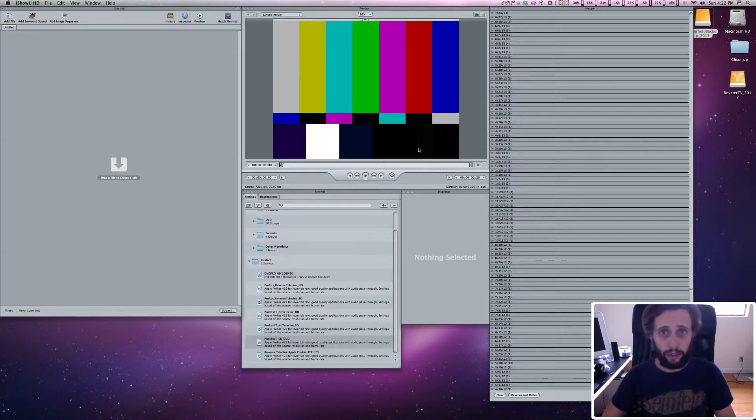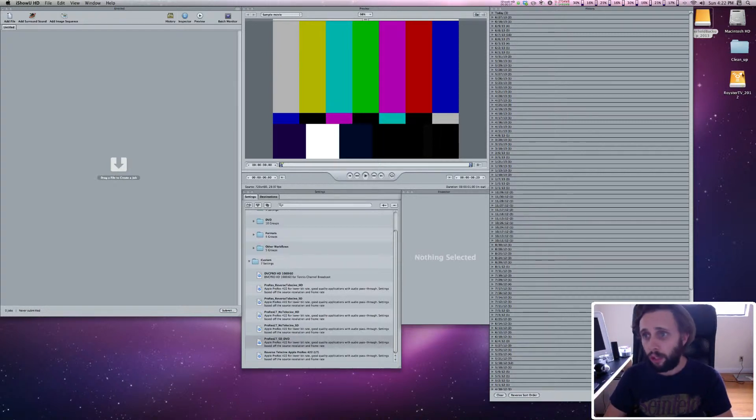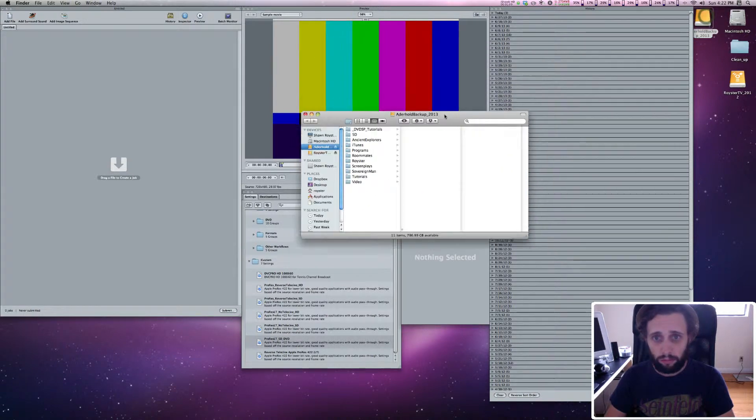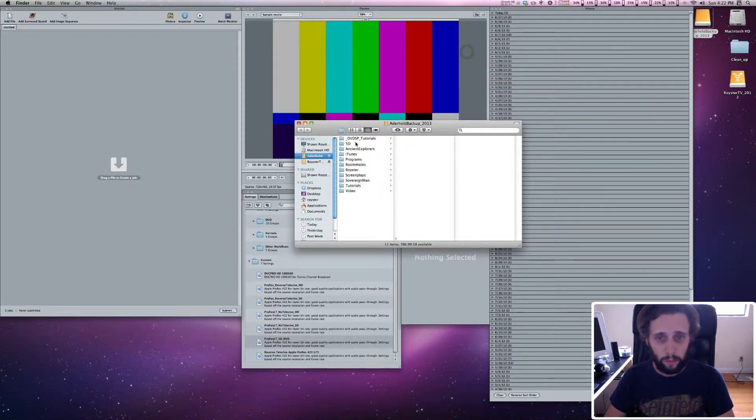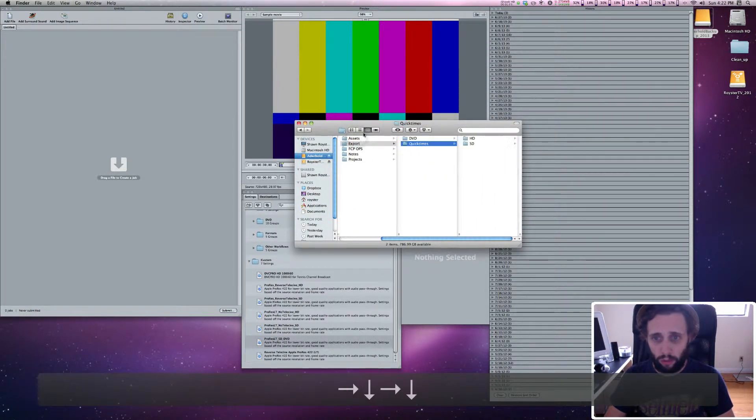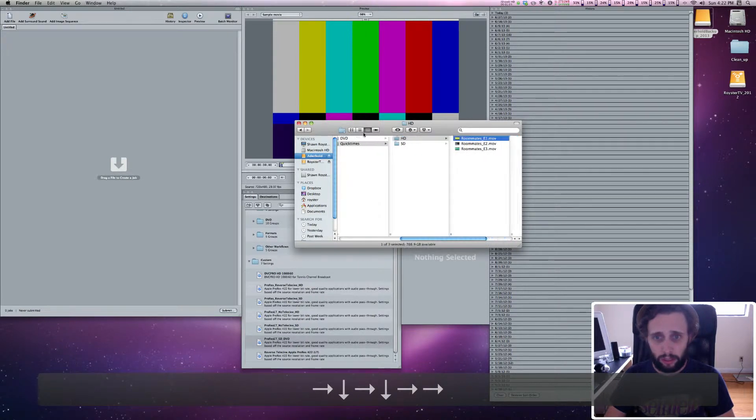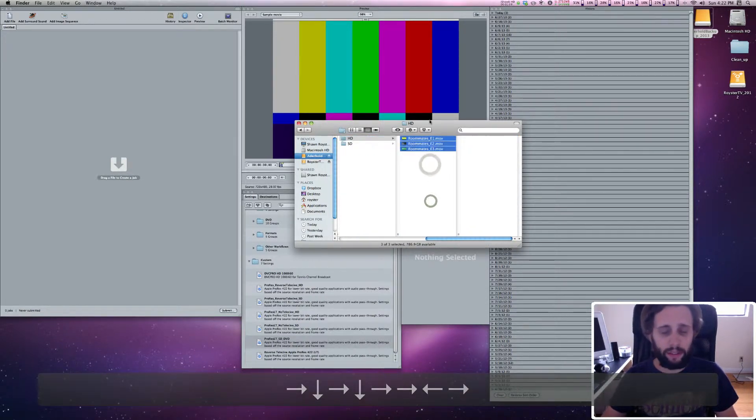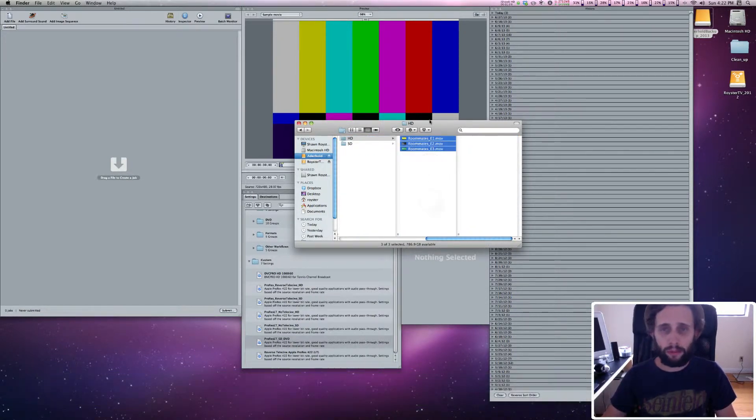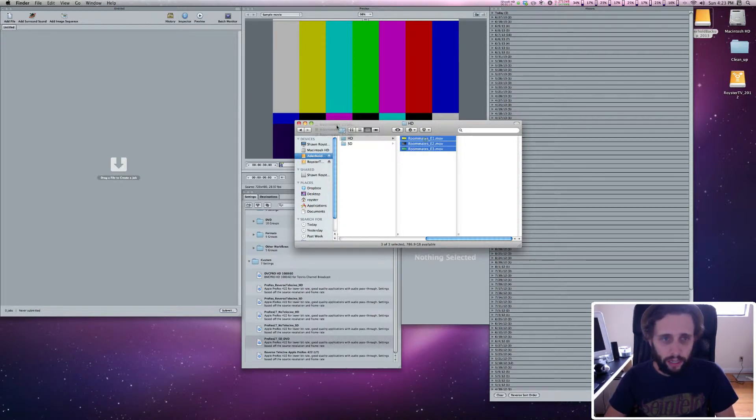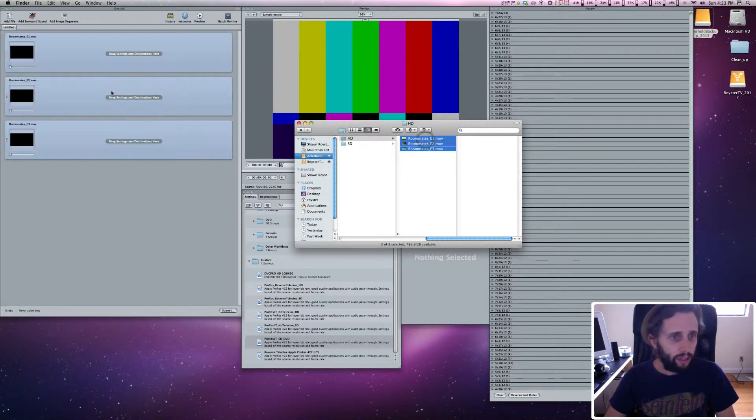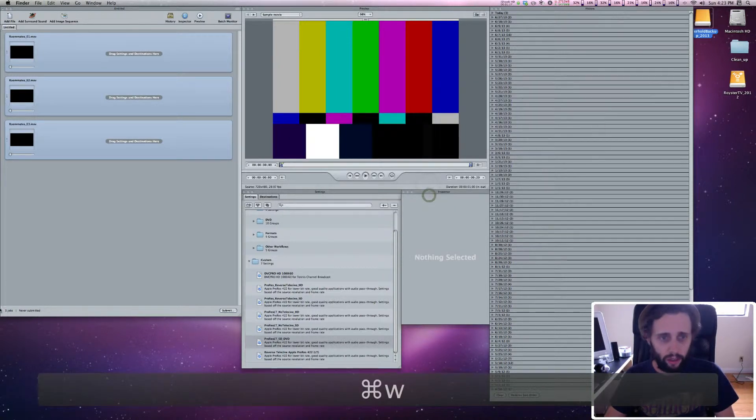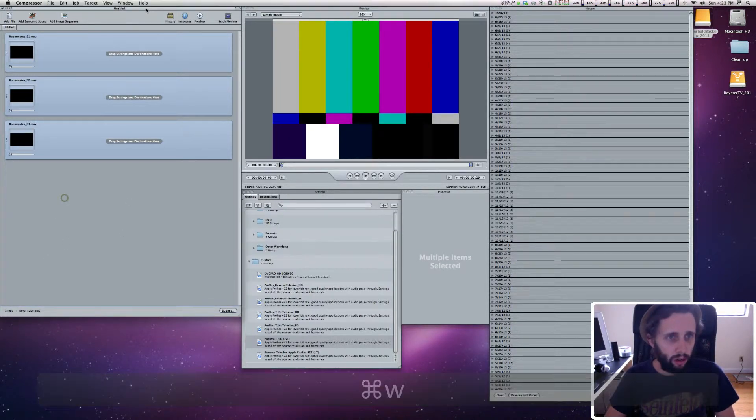I'm going to show you how to do that with Compressor first. We're going to go find our HD video, and I have it in my export folder under Quick Times, HD. I'm just going to create a DVD for Roommates, which is a web series thing that I'm involved with. So I'm going to drag this over here and dump this in here. Now I'm going to go to Compressor.